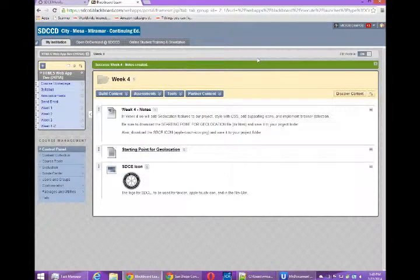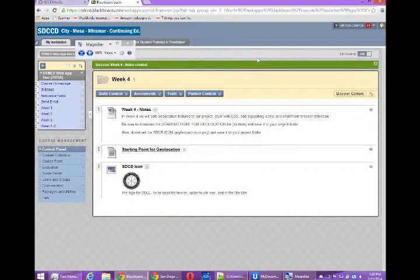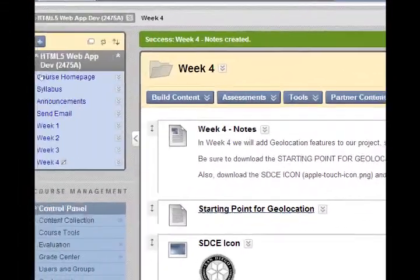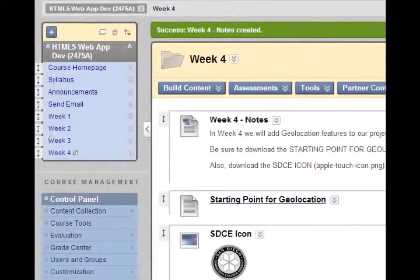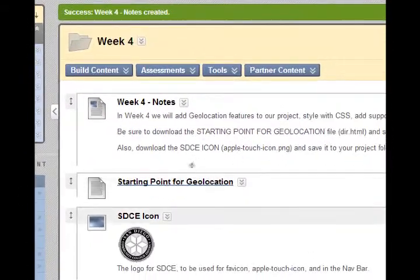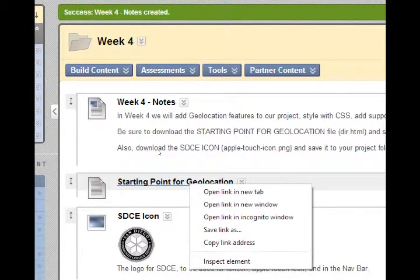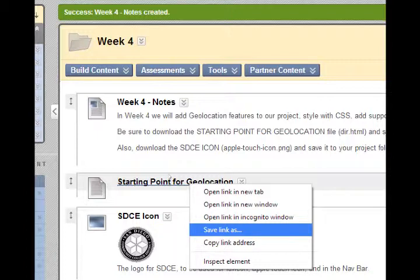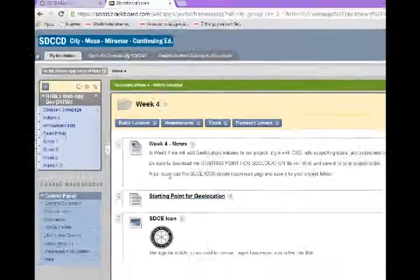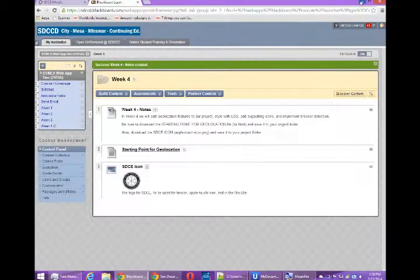The way we're going to do this is we have a starting file. You'll need to go to Blackboard, log into Blackboard, and in the week 4 folder you will have your starting point for geolocation. This is a file that you need to save, so you can right-click and save this starting point file. Mine was saved to the desktop.